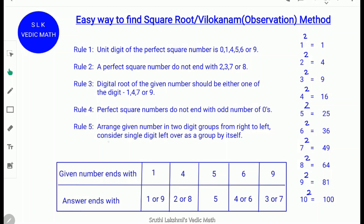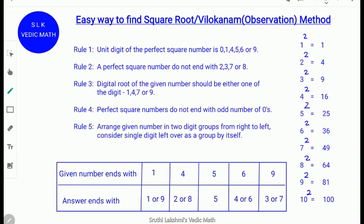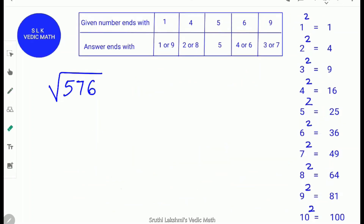Rule 5: Arrange the given number in 2-digit groups from right to left. Consider a single digit left over as a group by itself. So 76 is one group and 5 is another group — 2 groups in all. Rule 5 is also satisfied. Since there are 2 groups, there will be a 2-digit answer.